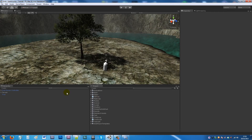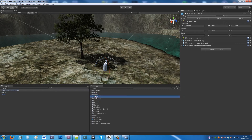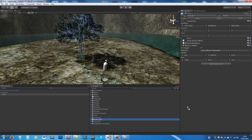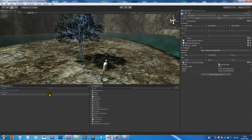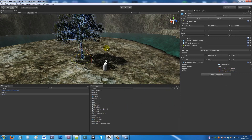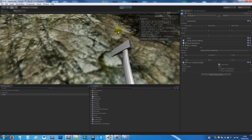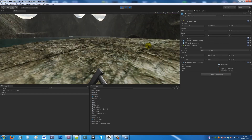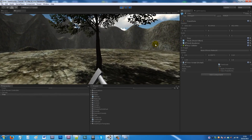Back in Unity, on the First Person Controller add the HitTree script — leave max distance at 1.5. Then select your tree and add the TreeScript to it. In the inspector, add the tree to the Tree slot and add the apple prefab to the Apple slot. With the tree selected, play the game.